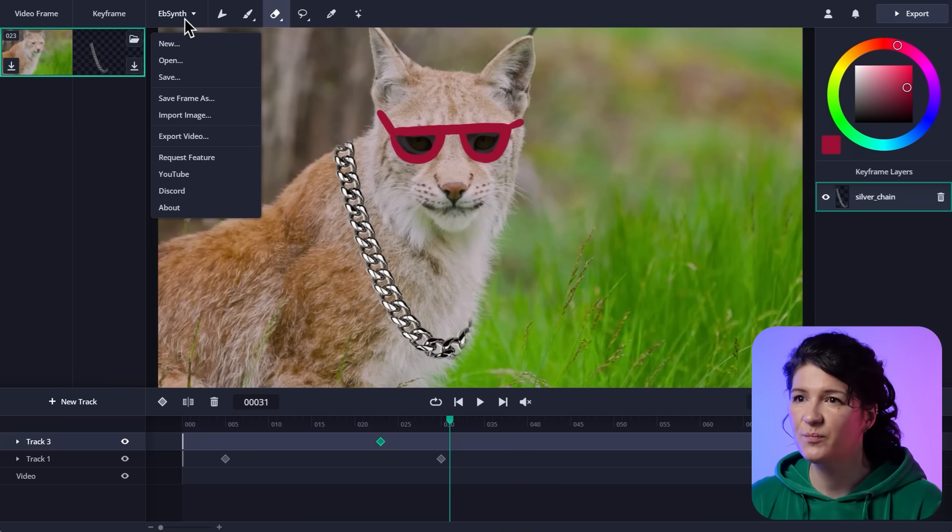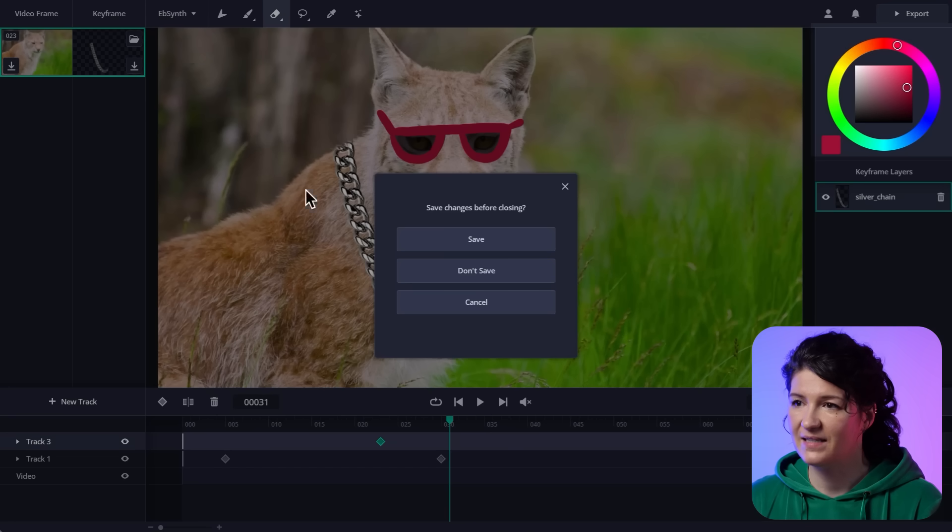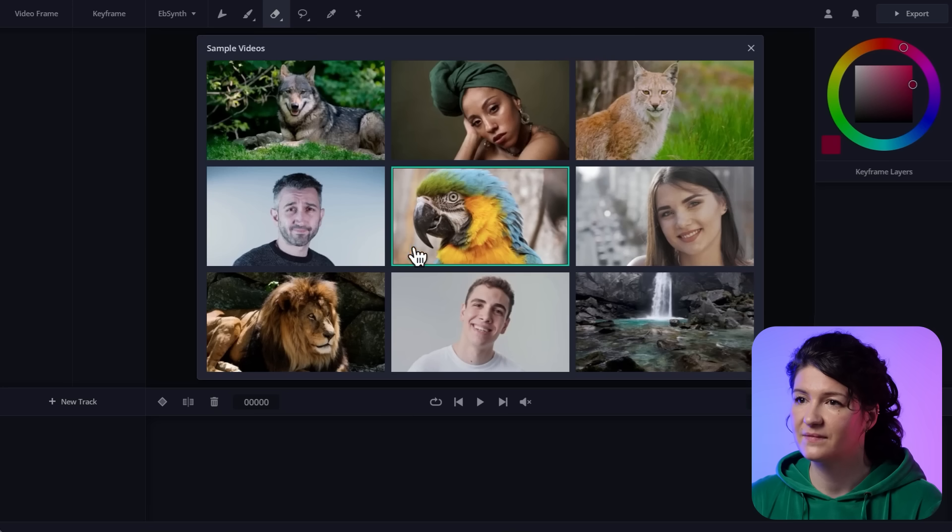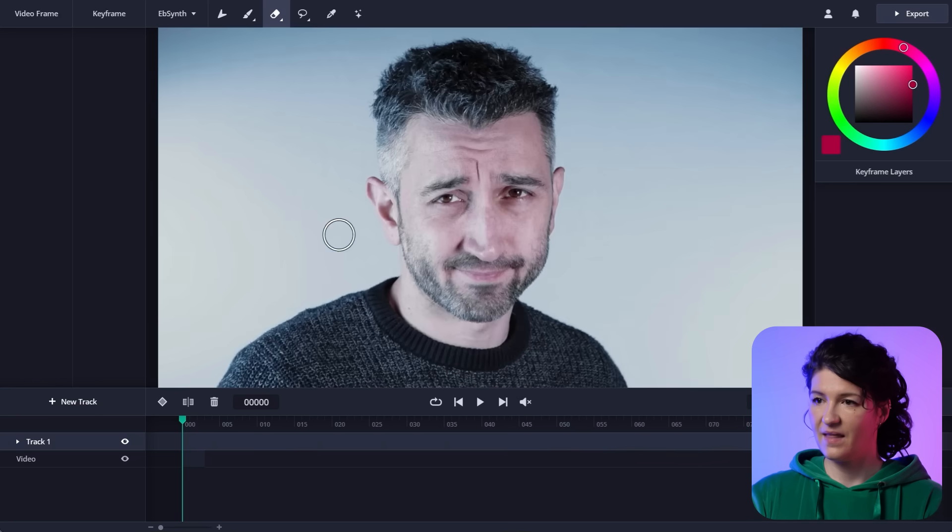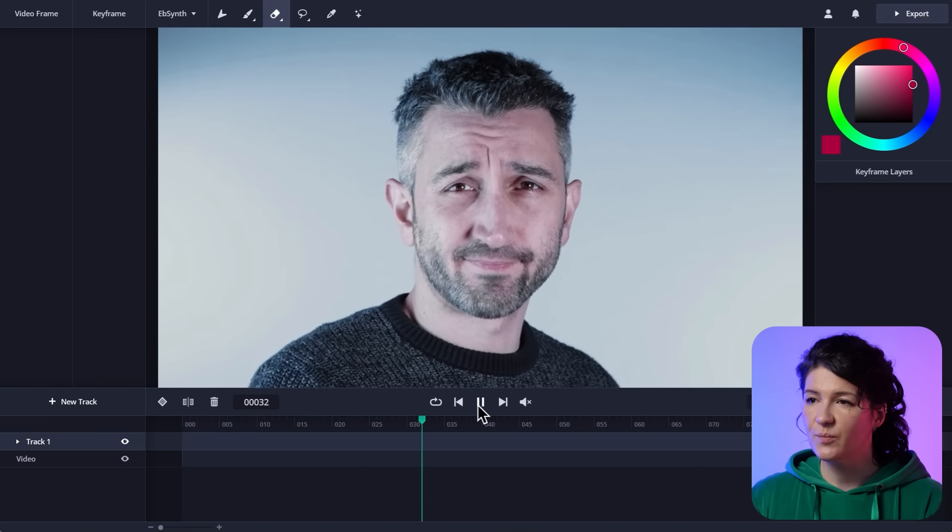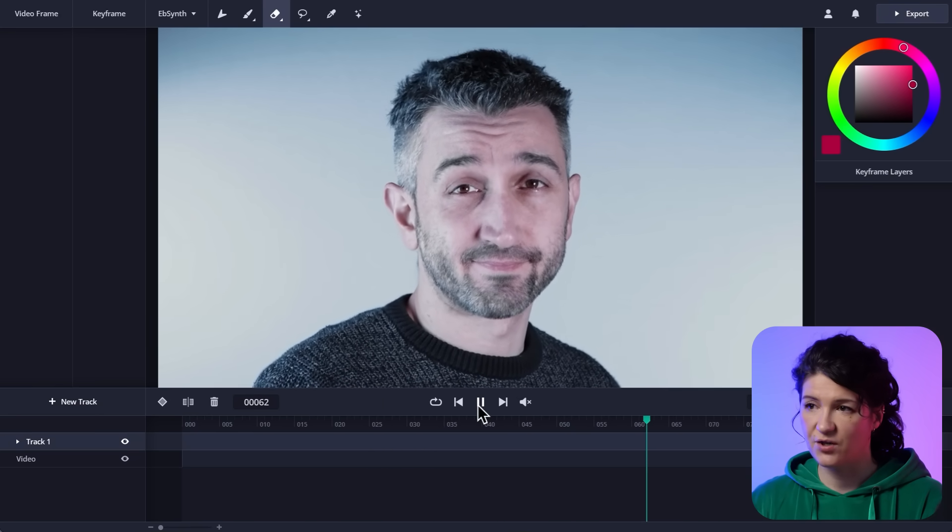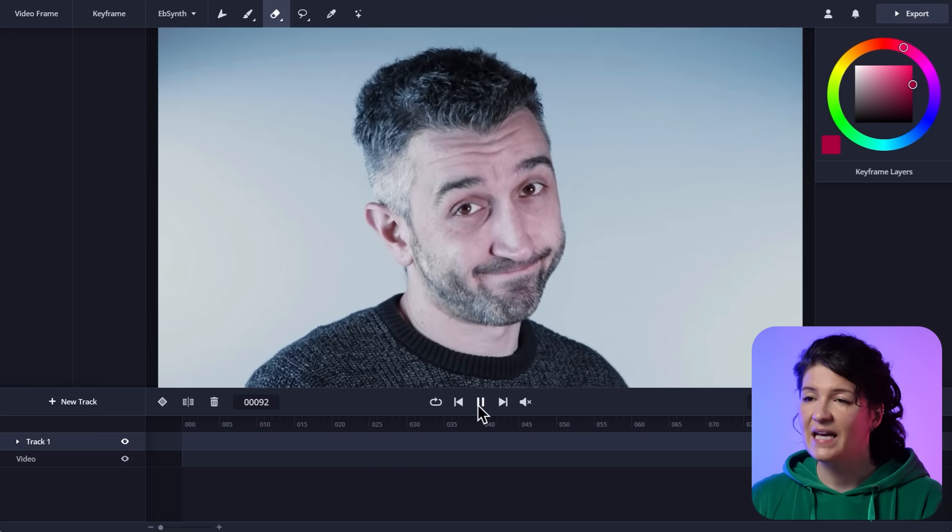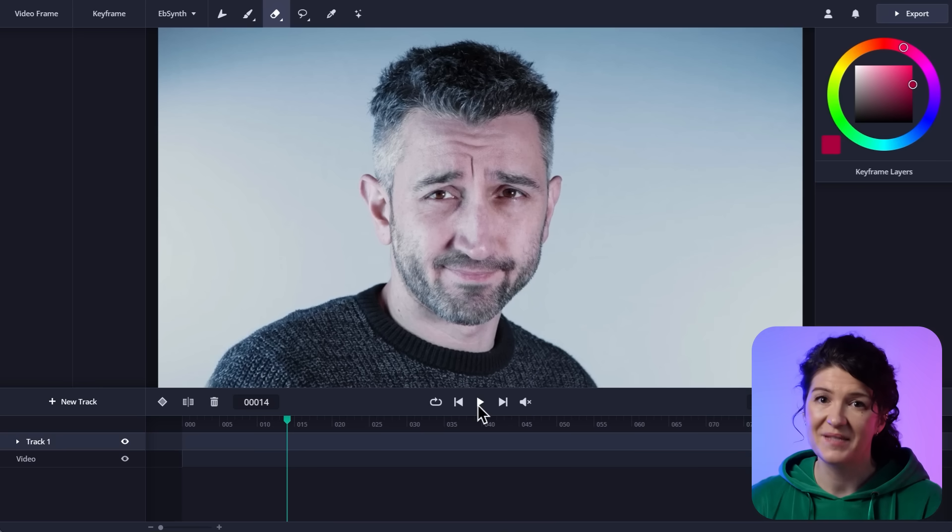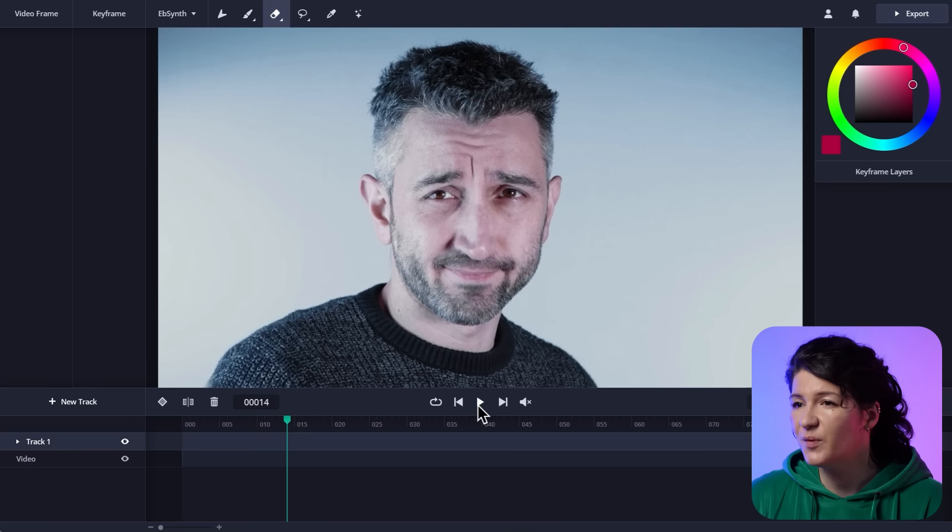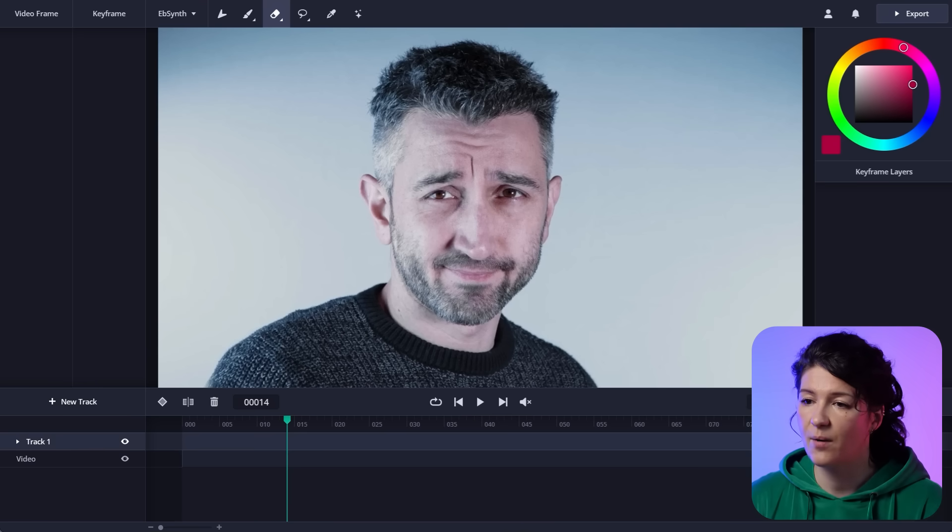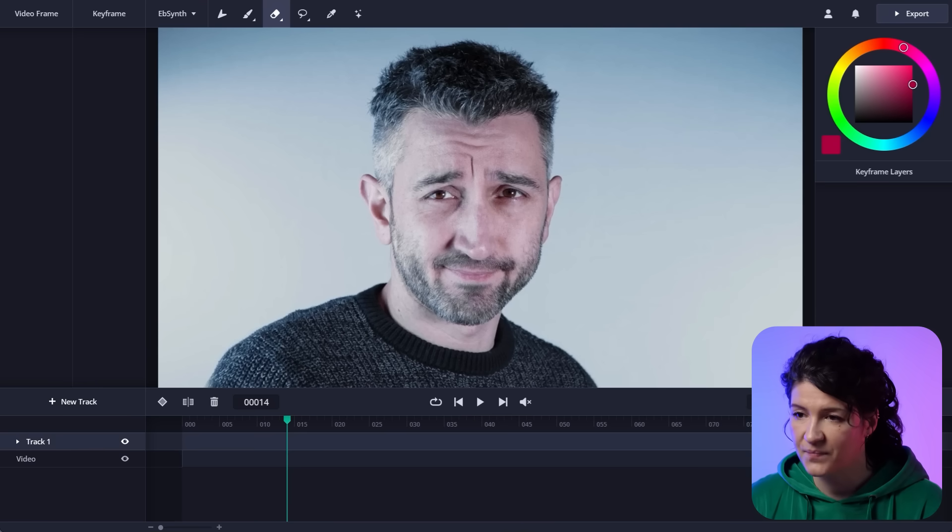I'll make a new project for that and pick another video. There. And now I want to make a pen sketch of this guy. And I'm going to make the edit in Photoshop. Because you don't have to create your keyframes in EbSynth. You can prepare them in any software you want. And I want to show you how that works.